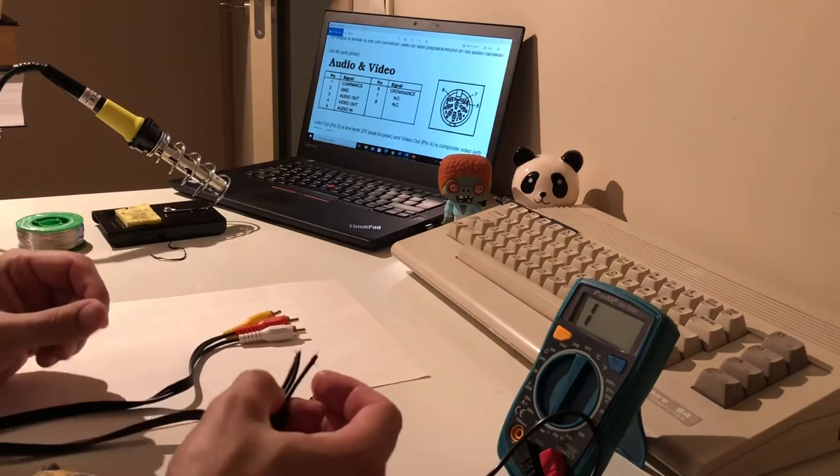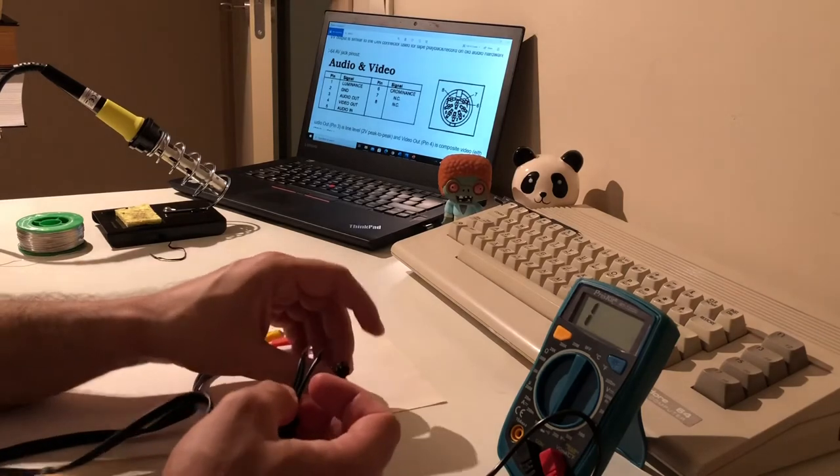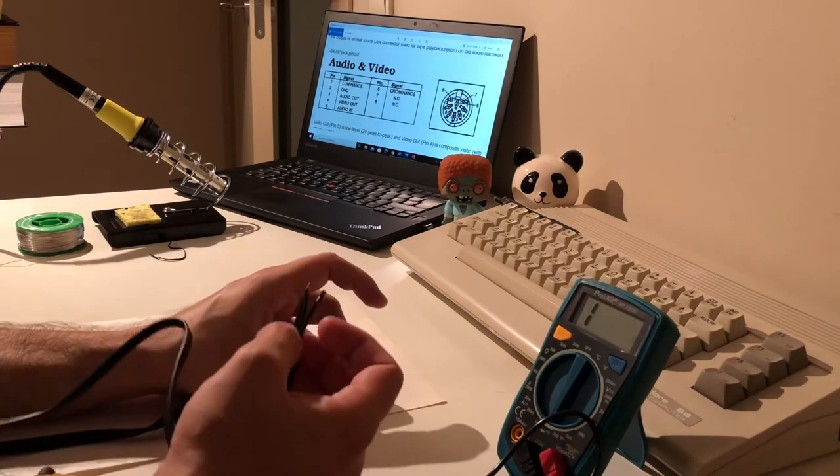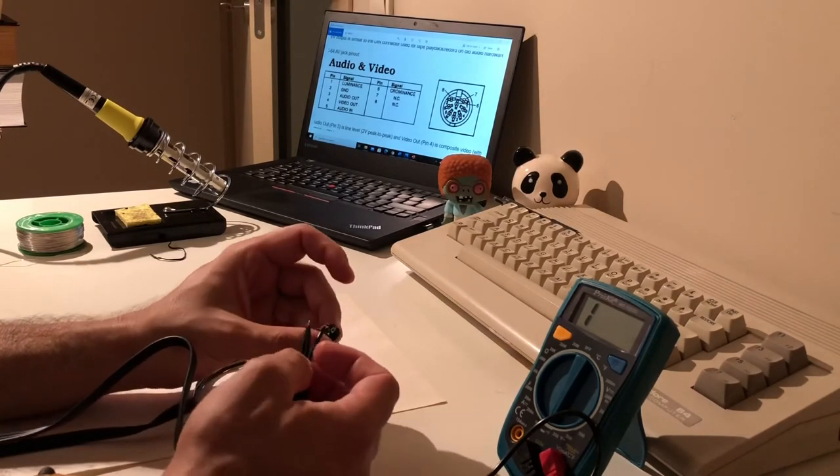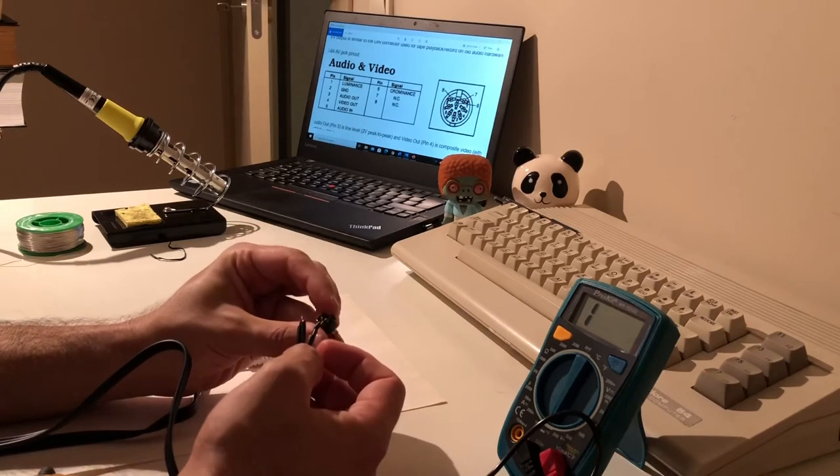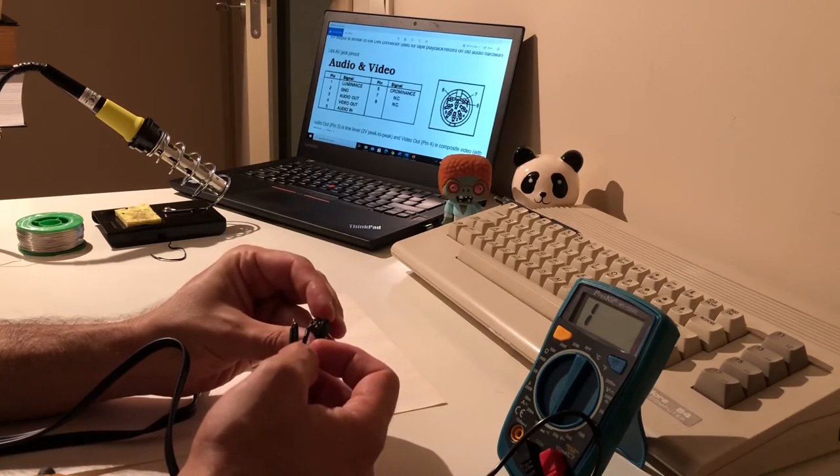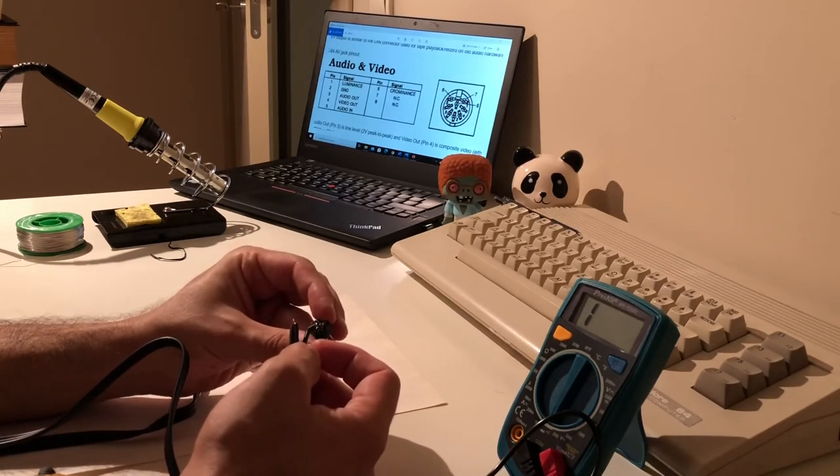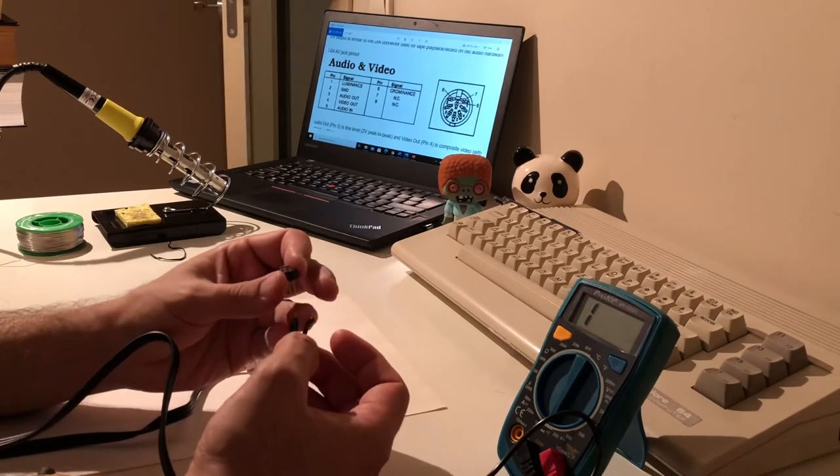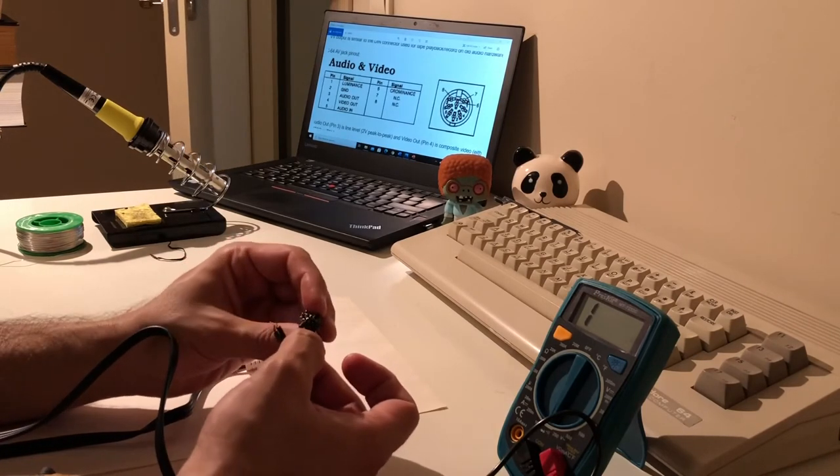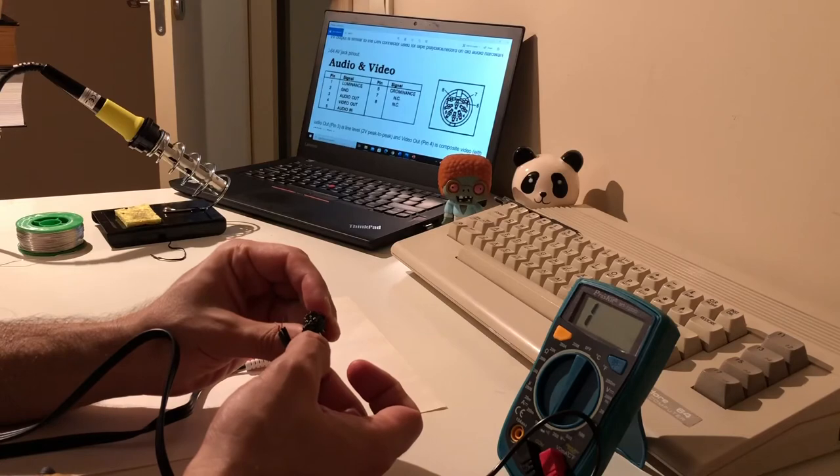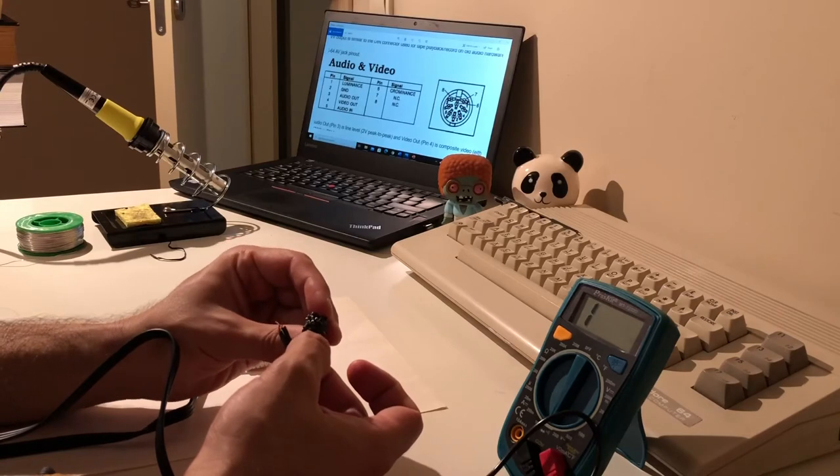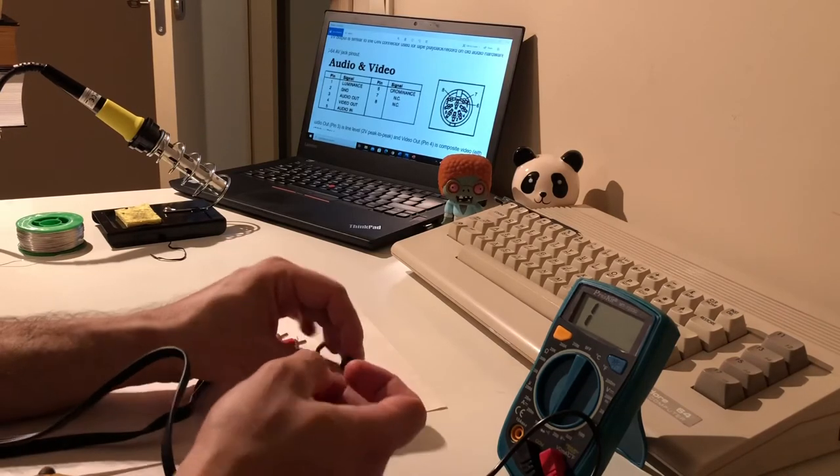Okay, now we can start doing the soldering. So hopefully everything goes fine. It's going to be hard because these are very close to each other and the heat shrink tubes that I'm using is very, very small. So let's see how it goes.